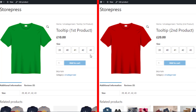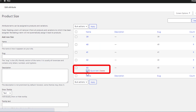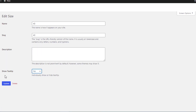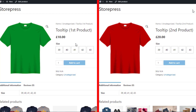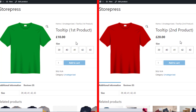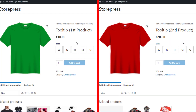Now I'll show you how to hide the tooltip for any variation. Go back to the variation list page, click on Edit for the last variation, select the No type from the Show Tooltip option, and update the variation. Go back to the frontend of both products and reload both pages — you can see that for the last variation, the tooltip is no longer showing in either product.